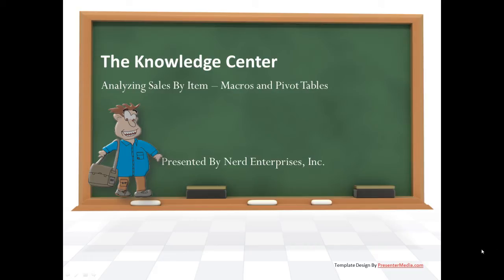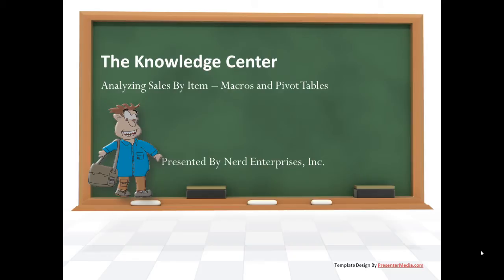This is Seth David from the world famous Nerd Enterprises Incorporated, bringing to you a very special screencast talking about analyzing sales by items. We're going to show you how to use macros, very simple macros, and a very simple good introduction of pivot tables so you can start learning how to take your data from QuickBooks, export it to Excel, and really go to work playing with it so that you can analyze it and get great information out of it.